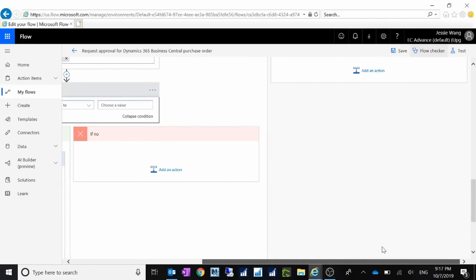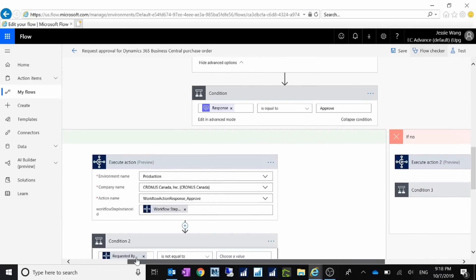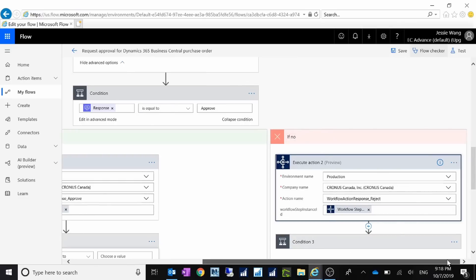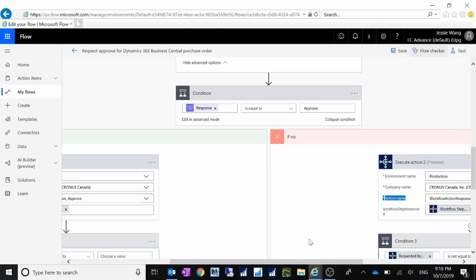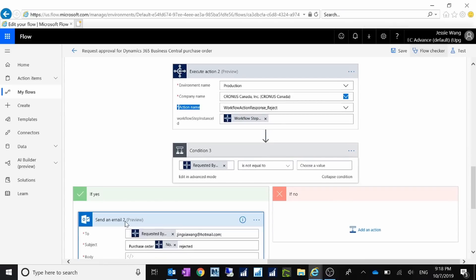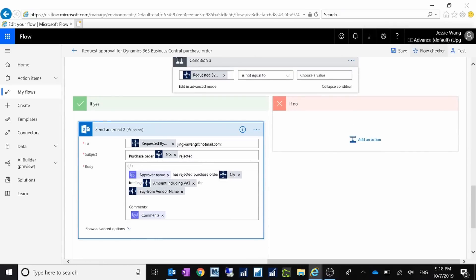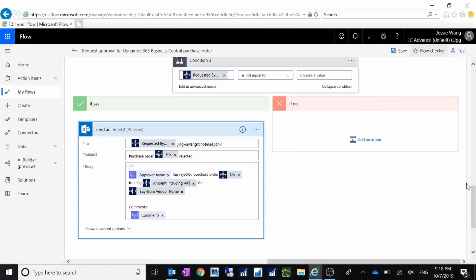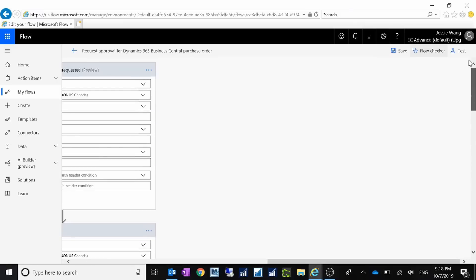If the response is not approved — if 'response is equal to approve' is No — then you add your condition here. You specify the company and then specify who you want to send the email notification to. Same thing: you send the notification to the person who requested this, and you can add additional people to receive the email notification if it's rejected. This is the steps you want to configure for your Microsoft Flow.